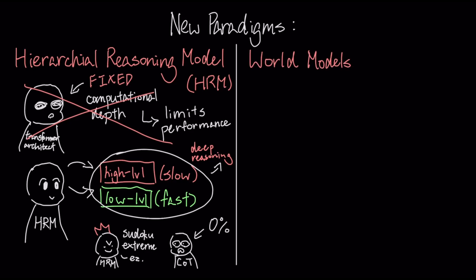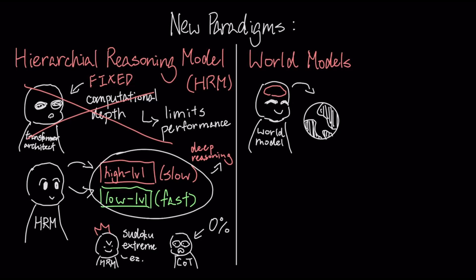The second paradigm is the push for world models. This approach aims to solve the reasoning deficit in LLMs by having them learn causal models of an environment, not just statistical correlations in text.